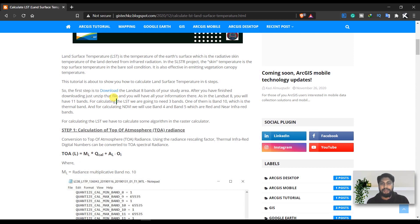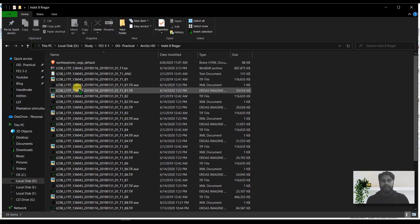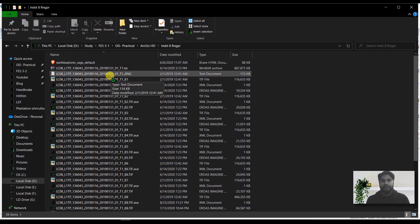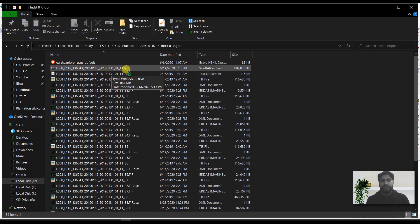To begin the process we need Landsat 8 images. If you don't know how to download the data, you can check my description box — I will give you a link to one of my videos where I showed you how to download Landsat images from earthexplorer.usgs.gov.